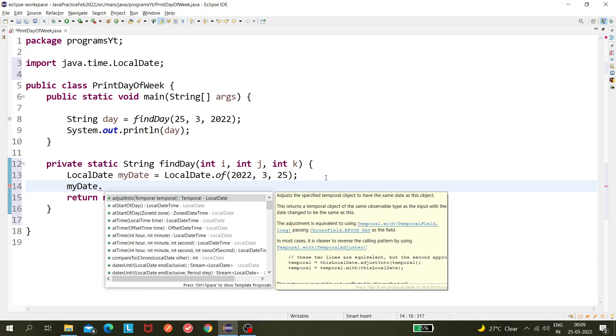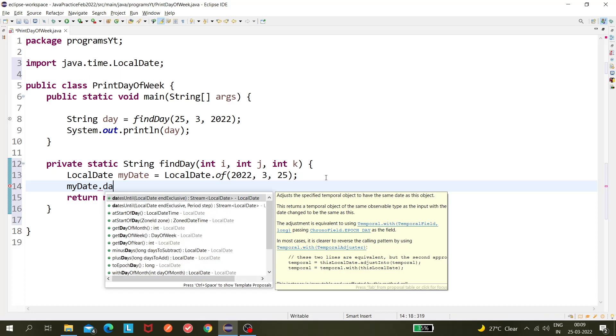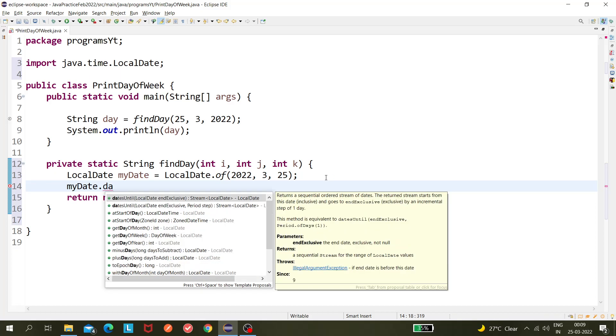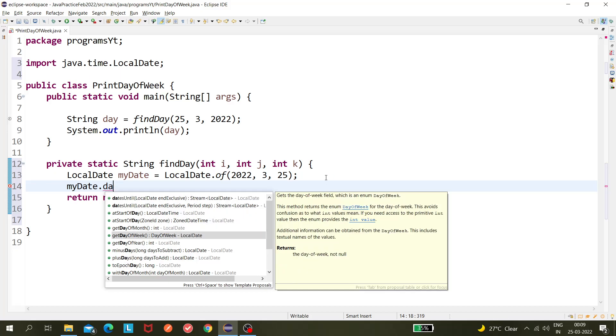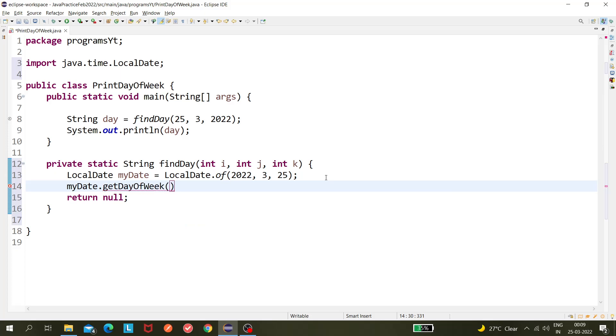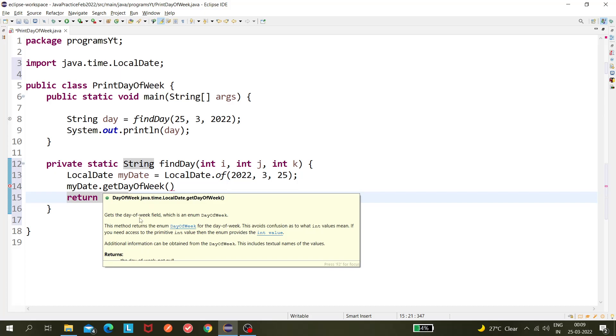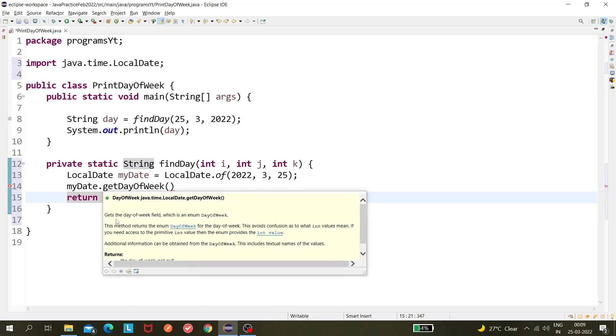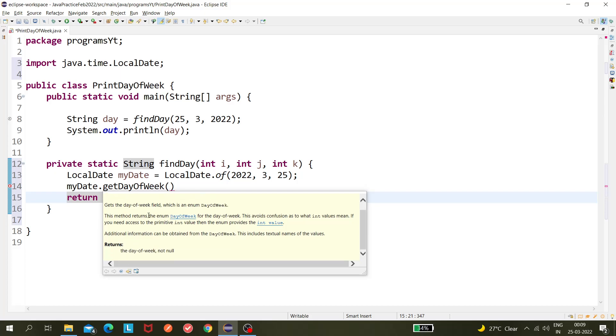Okay, so next I'll be moving to myDate object dot, and let's say if we have any methods which can be used to find the day of the month. So day of the month, getDayOfMonth or getDayOfWeek, right. So getDayOfWeek. Let's hover it and see what it is returning. So it gets the day of week field which is an enum DayOfWeek. This method returns the enum DayOfWeek. So if I click on it,